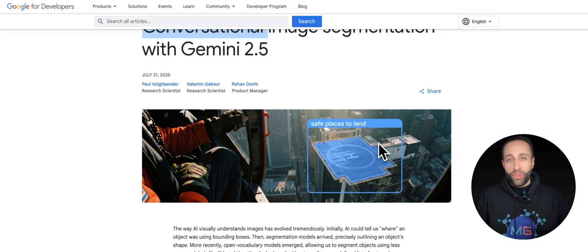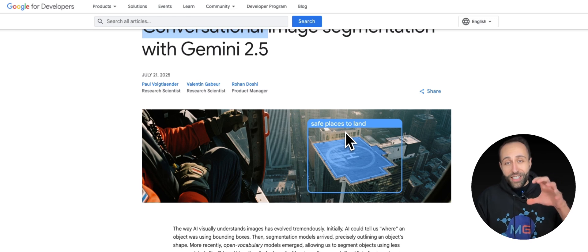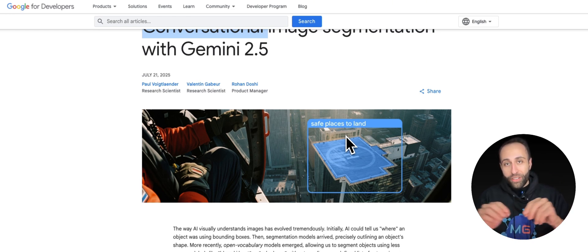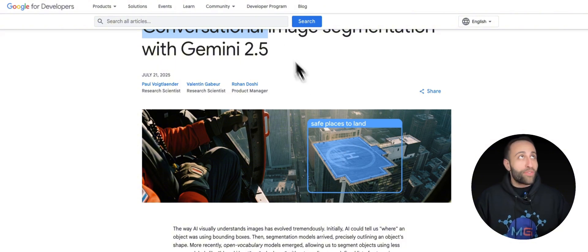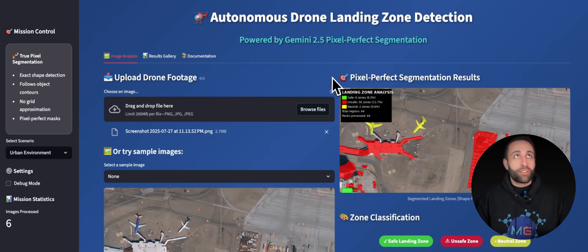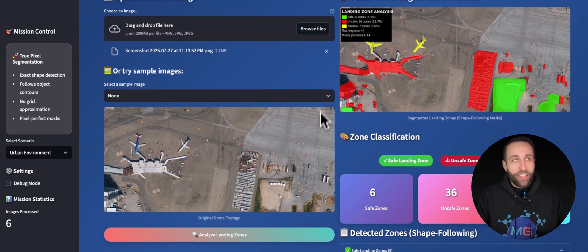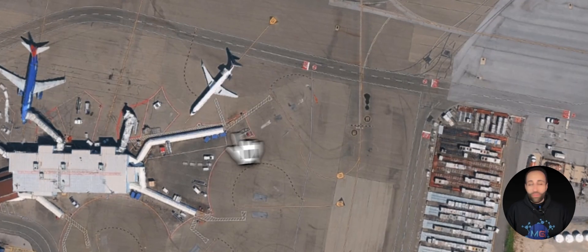Not only will it find those objects for you, but it'll give you the pixels of that segment so you can detach and capture that object within the image with all irregular shapes, even if that's the case. Thanks to this new feature of Gemini, I was able to create this demo for myself, which can detect what are the safe places for my drone to automatically land.